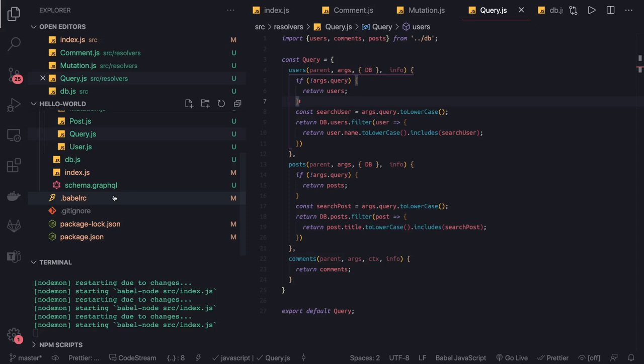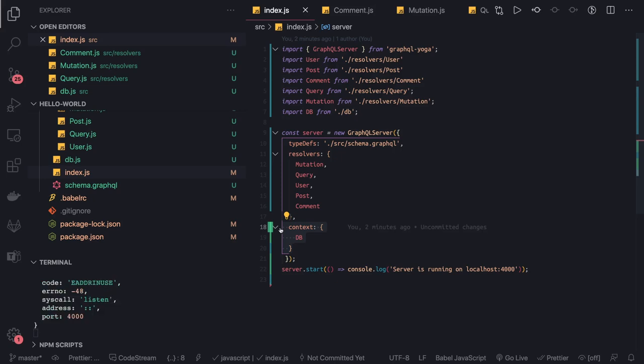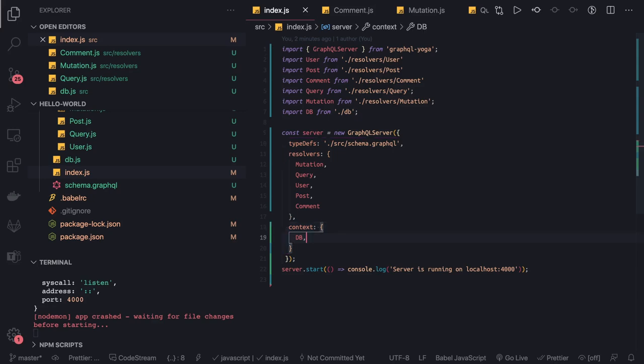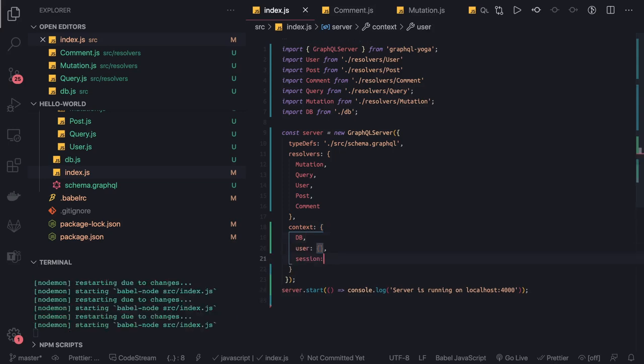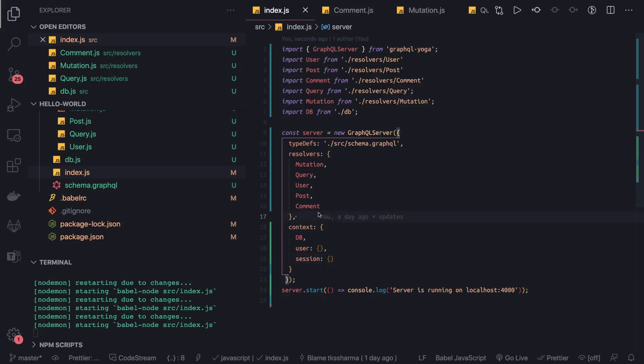Why are we doing this? Because we're passing this data source in the context, and every query and mutation can access this from the context object. It can be a simple mock JSON, your MySQL database connection, Postgres database connection, or you can pass a lot of other things like the current logged-in user object, session information. This user session and DB can all be accessed in queries and mutations to know what the current user is, the role of the current user, if the current user is logged in or not.